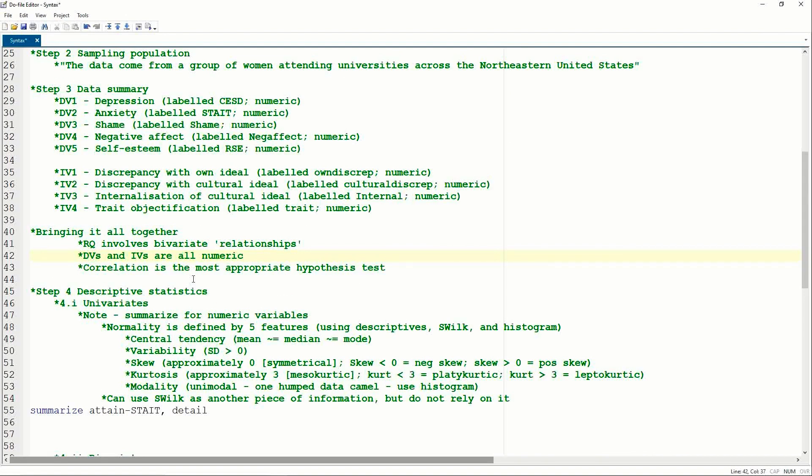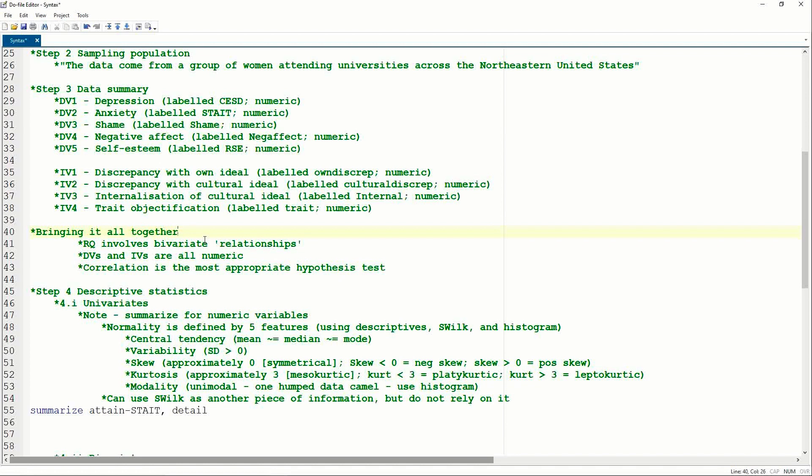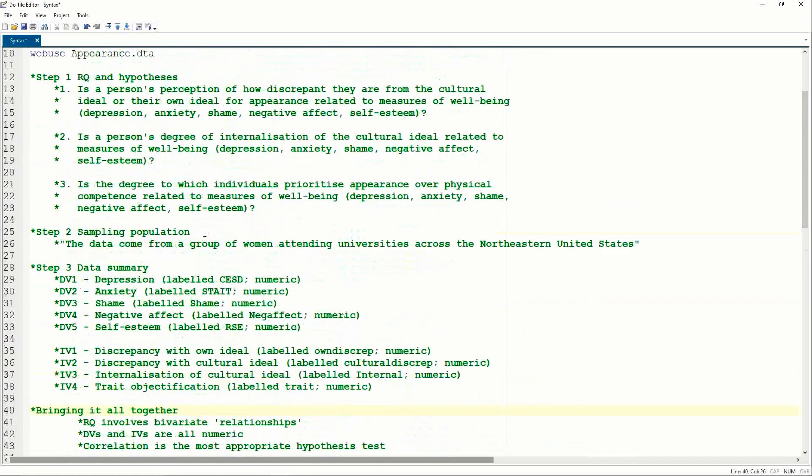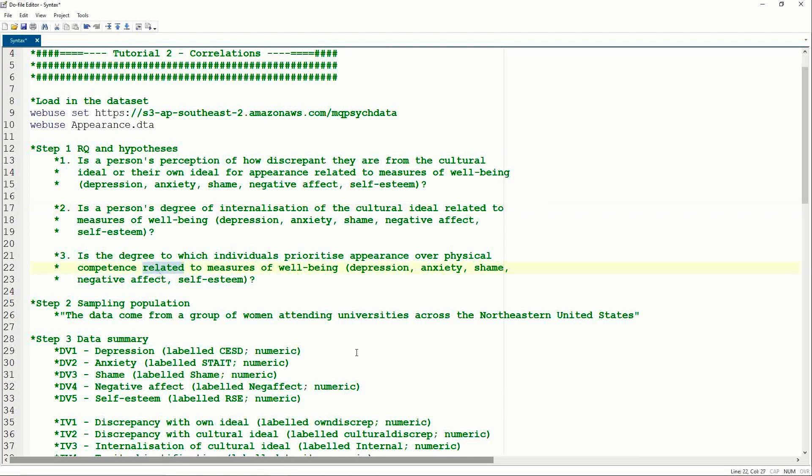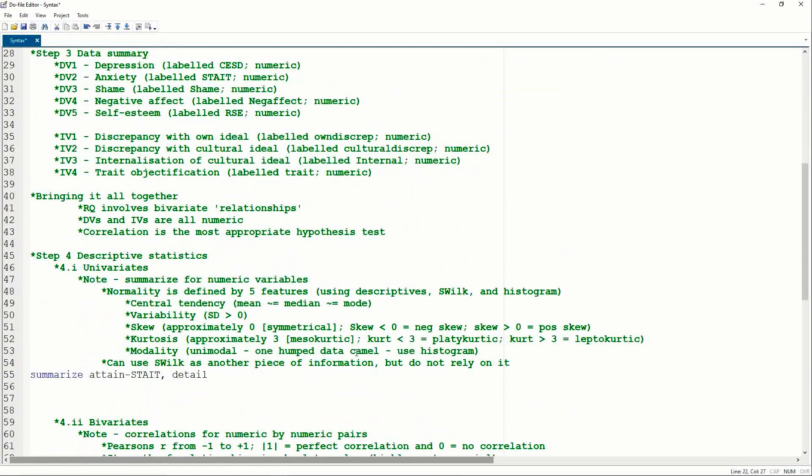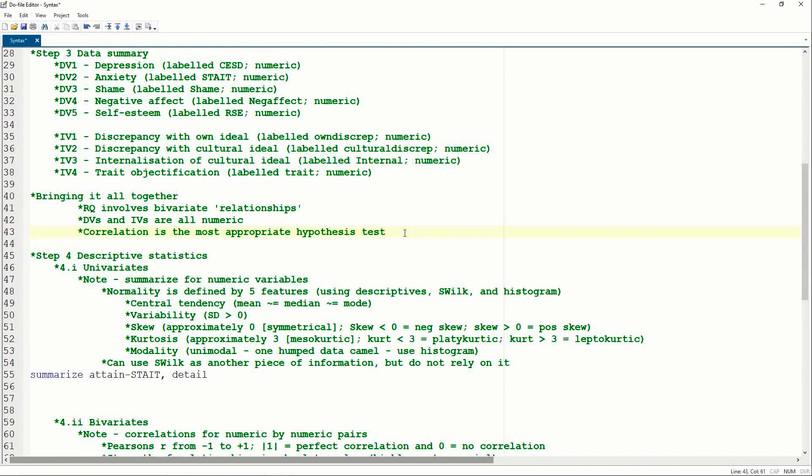So now that we've looked at our research questions, our sampling population, and a summary of the variables in our data set, we can now take a moment to bring it all together. So this isn't formally a step, but it's a nice way to go, okay, so what is it that we're looking at? And so what we can see is our research question involves bivariate relationships. And if we actually look at the research question, we can see the word related come up in every single one. This is going to be really important when we come to a later analysis, where a different word here could actually mean a different analysis, despite the fact that otherwise the research question is the same. So it's really important that we're talking about relationships. The DVs and IVs are all numeric. And this tells me the correlation is probably the most appropriate hypothesis test.